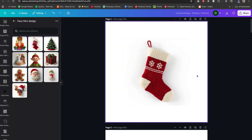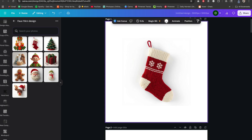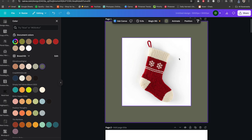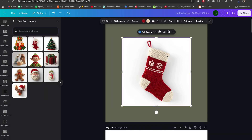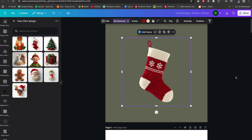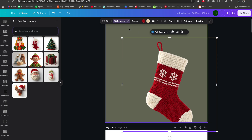I like to change the background color of the canvas behind the image before removing the background. I have trust issues with background removal, so this helps me see if any pieces are left behind so I can erase them. Select the image, go to background remover, and most of the time it removes the background no problem — just like that. Then stretch it out and bring the background back to white at the end.